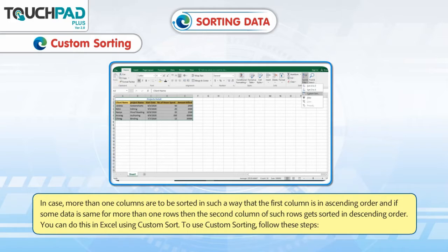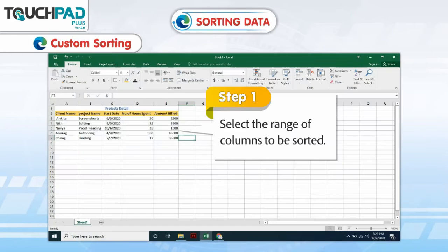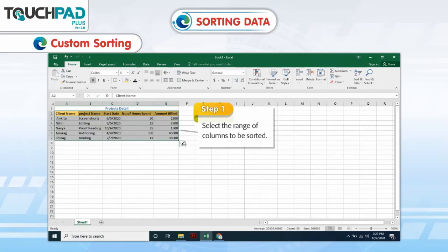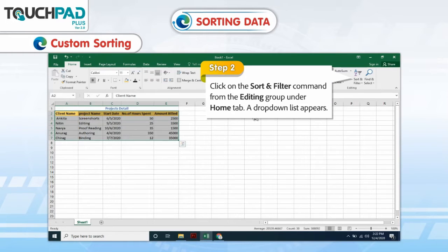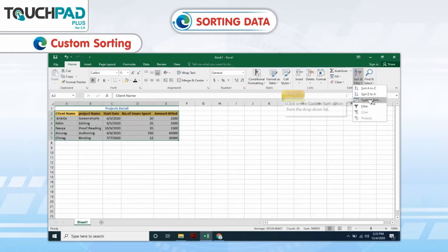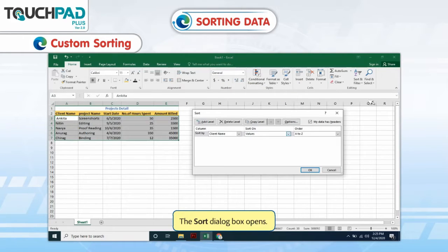To use Custom Sorting, follow these steps. Step 1: Select the range of columns to be sorted. Step 2: Click on the Sort and Filter command from the Editing Group under the Home tab. A drop-down list appears. Step 3: Click on the Custom Sort option from the drop-down list. The Sort dialog box opens.